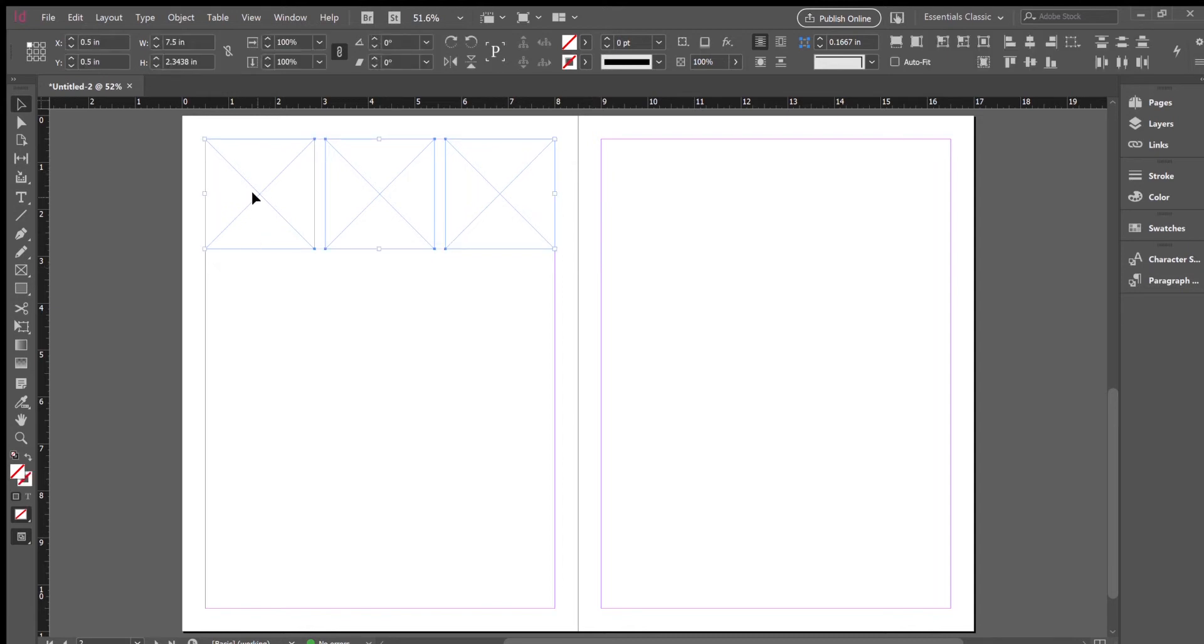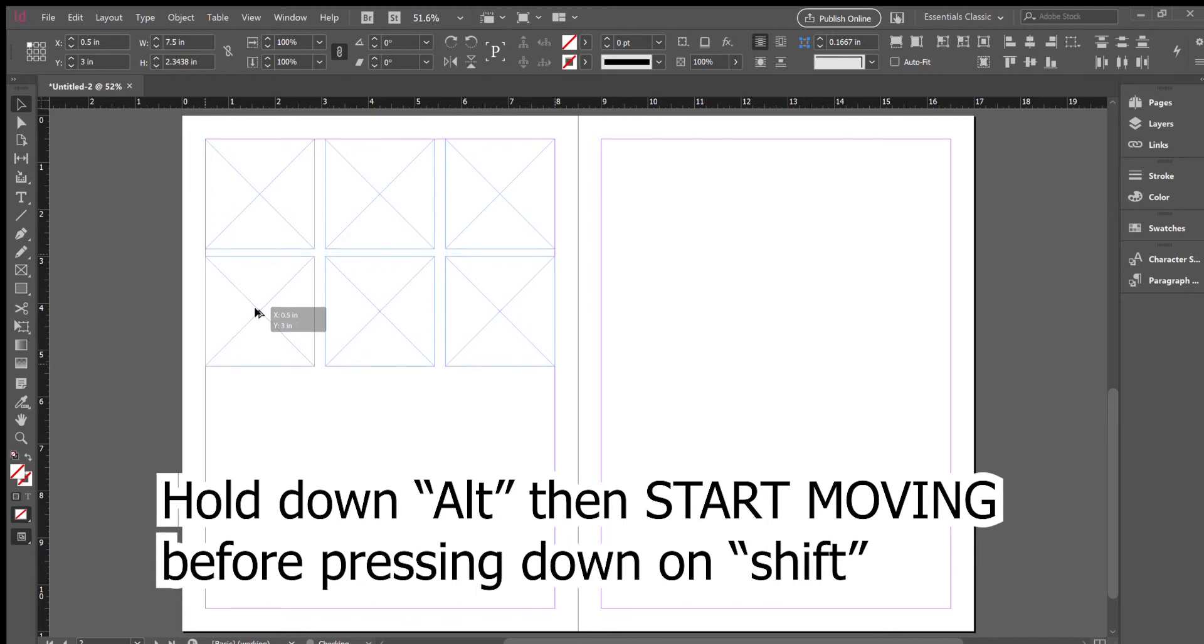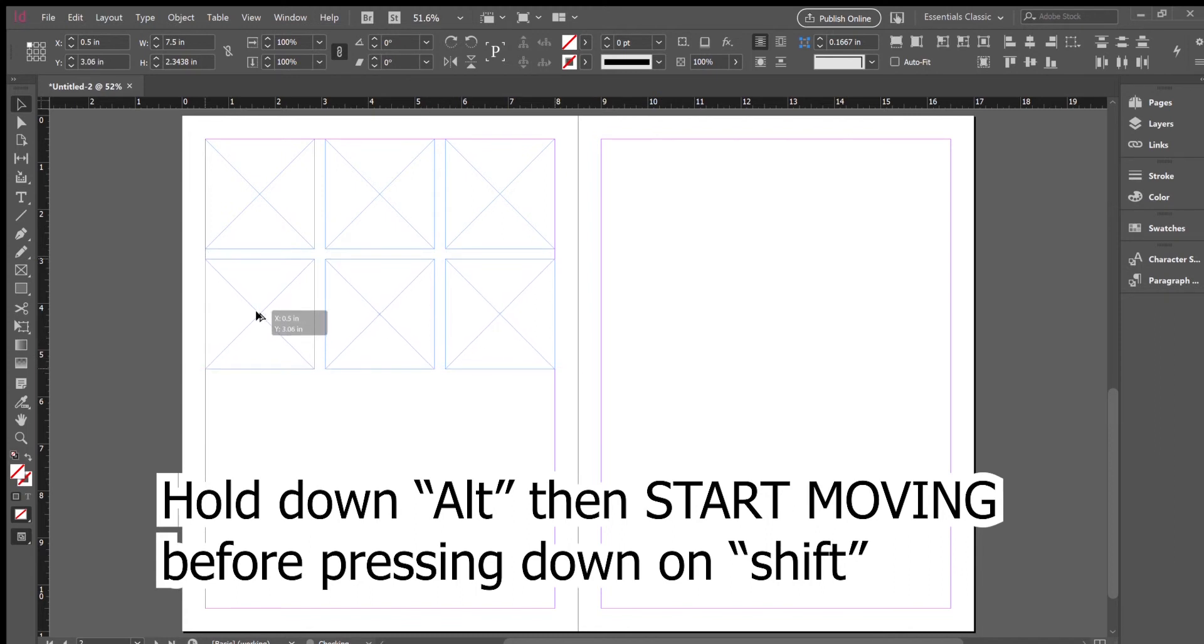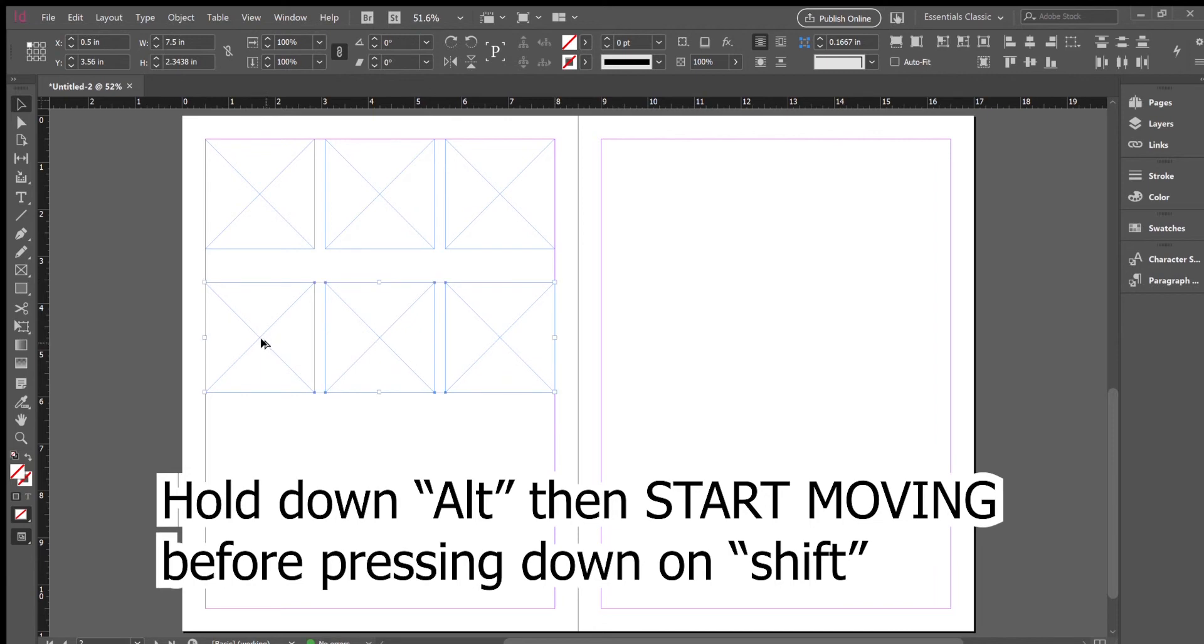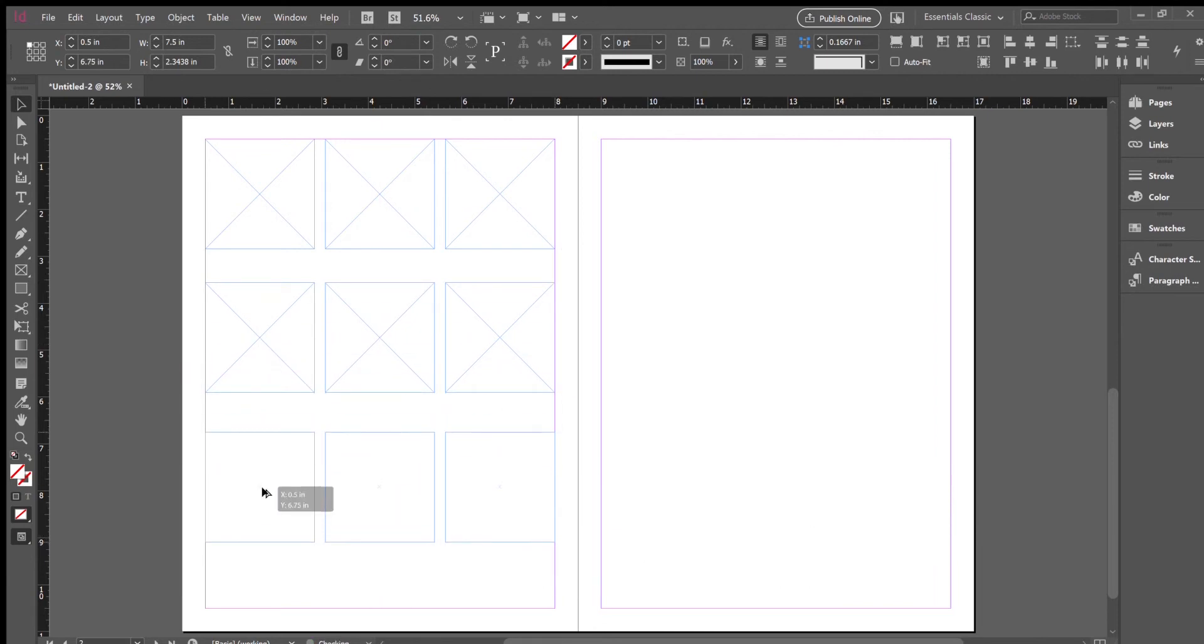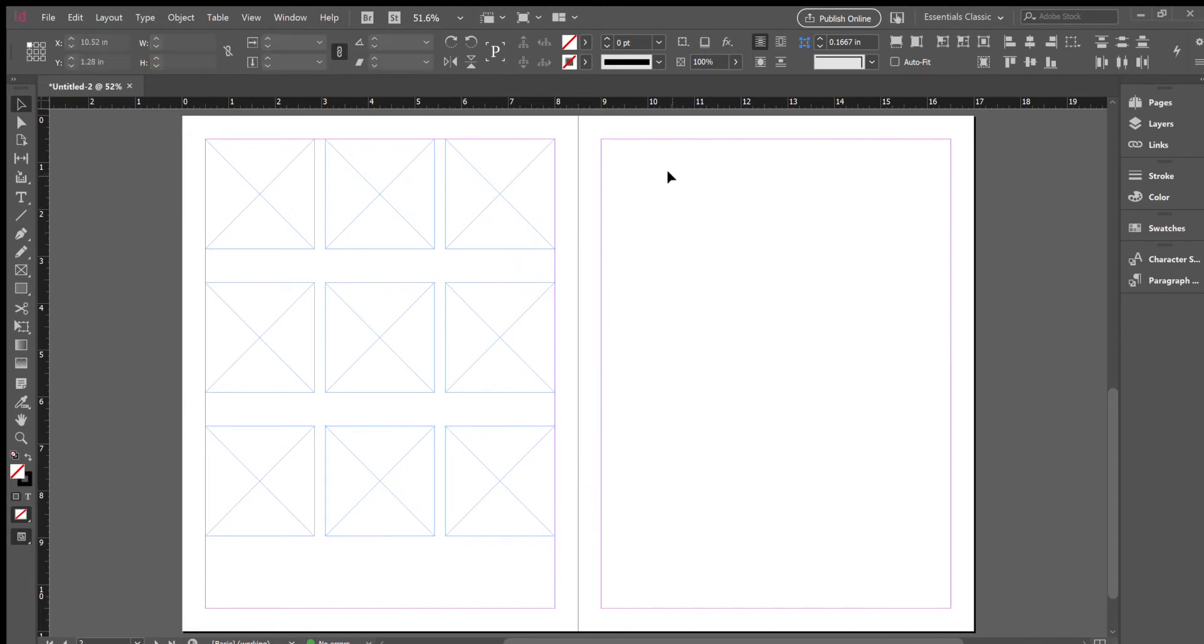Now I'm going to select all of them, hold down alt and shift again, and keep spacing them out. For all the students' pages, we did something like this where we space them out. You see those little green lines that appear? Those are your smart guides. They help you space things out appropriately.